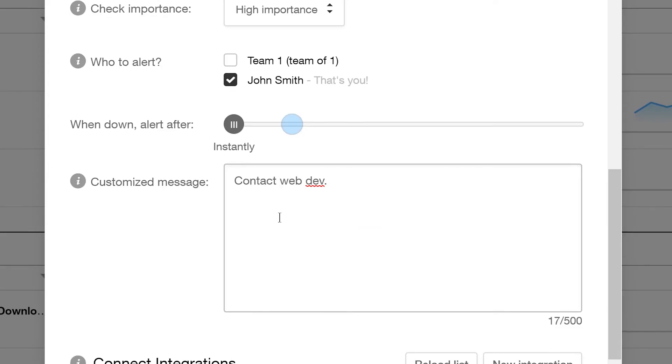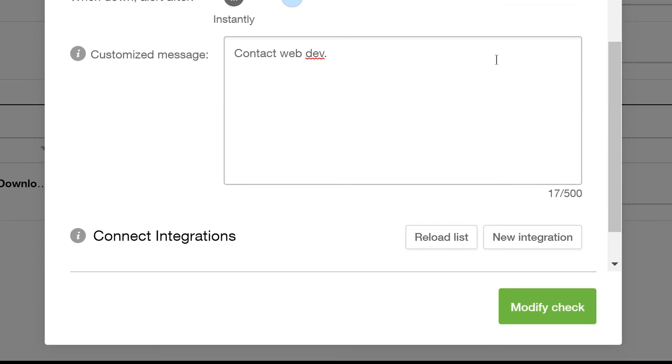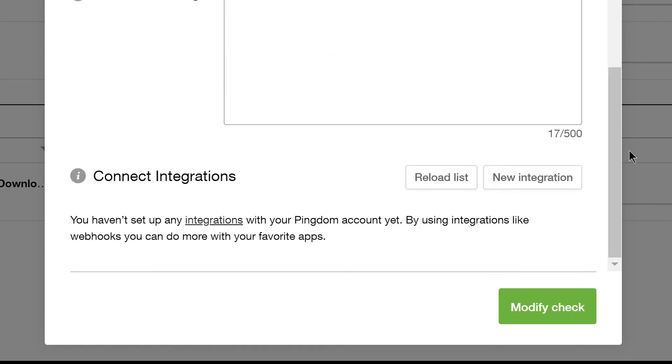Finally, you have the option to connect an integration, so you and your team can receive alerts in your favorite app, like Slack, PagerDuty, and more. Then hit Modify Check.